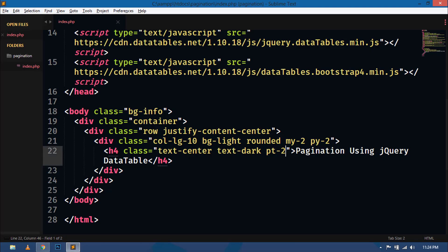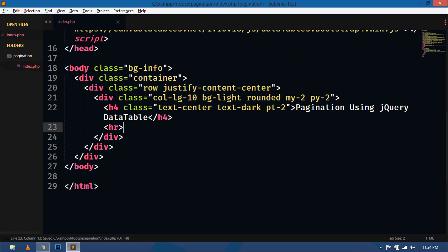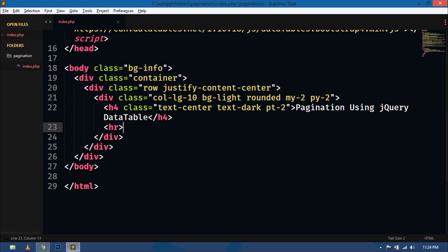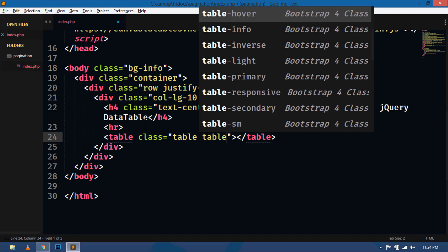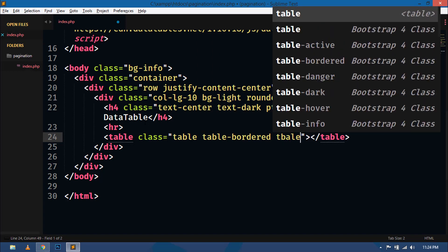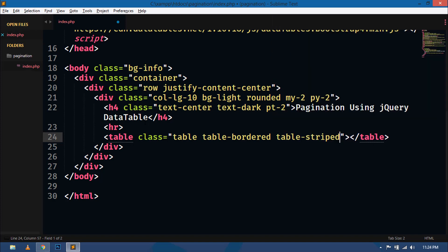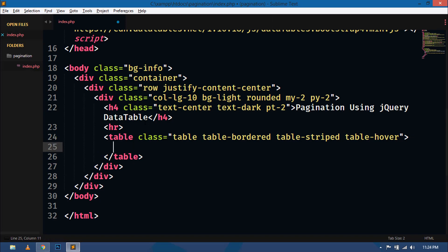Inside this heading section we will display all the records using PHP and MySQLi. Add a horizontal line below the heading — this is looking good. Now inside this section we will create a table and give it Bootstrap classes: table, table-bordered, and table-striped, table-hover.